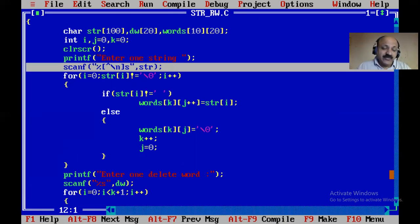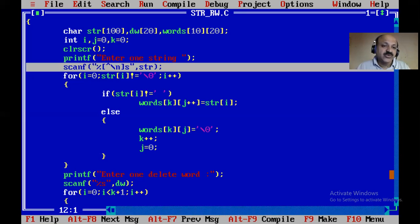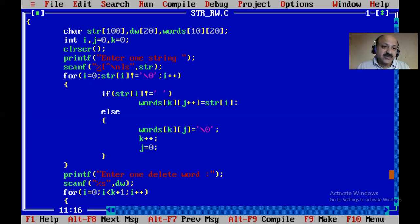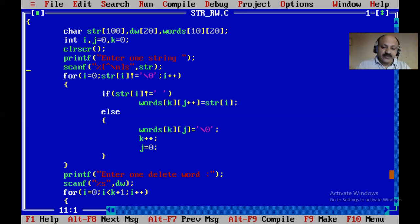Very important: look at the scanf syntax. The special format "%[^\n]s" — with the caret sign and slash-n inside brackets — means you can scan a string including blank spaces. Whenever you press Enter, that string is terminated and scanned from scanf.